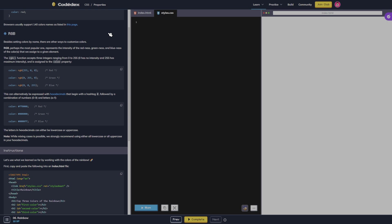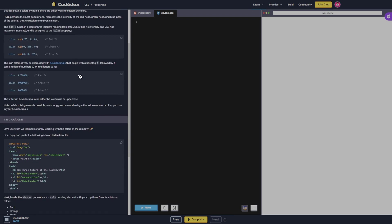The RGB function accepts three integers ranging from zero to 255. Zero has no intensity and 255 has maximum intensity, and is assigned to the color property.